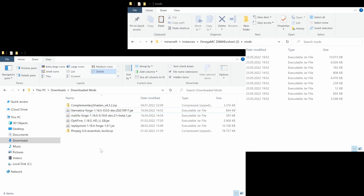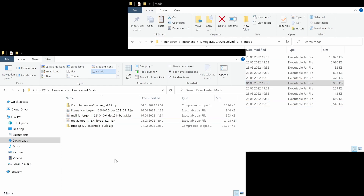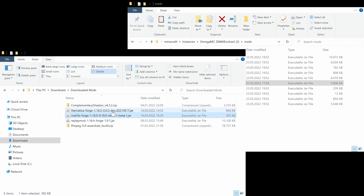I am going to put all the download links into the description. For Optifine we only need one single file which is the Optifine 1.16.5 jar file. If we want to use Optifine to install shaders we also need the shaders, but that comes later. First let's start by moving Optifine to the mods folder. For Lightmatica we need both the Lightmatica for Forge file and the Malilib for Forge file, which is a library that has some functions that Lightmatica uses.